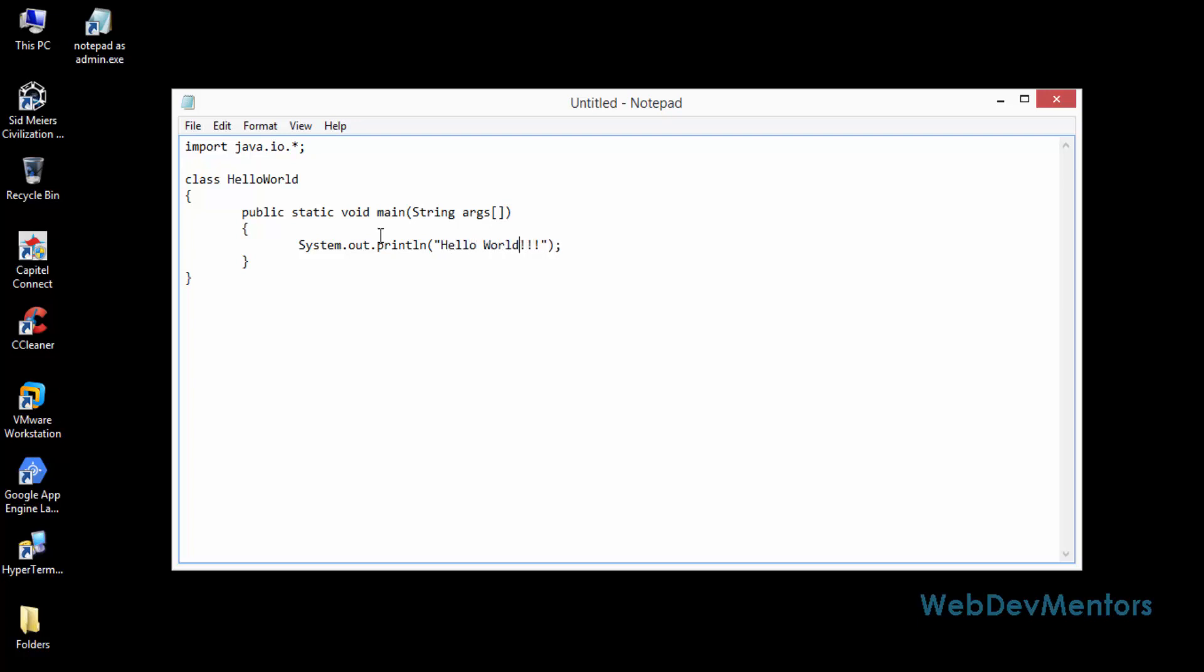What the println does is that it's going to print the hello world text, the string, and then go to the next line.